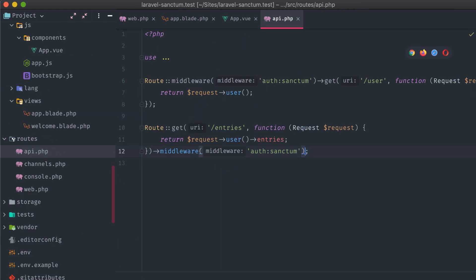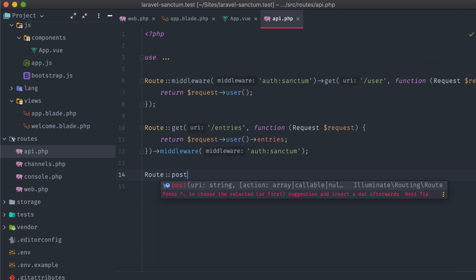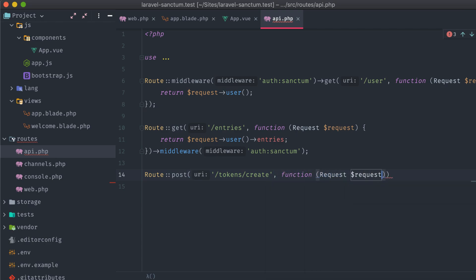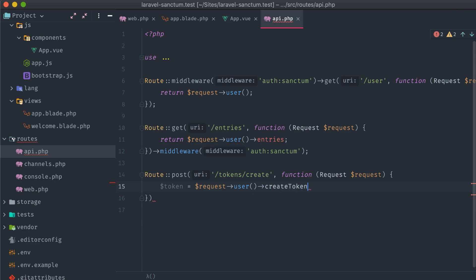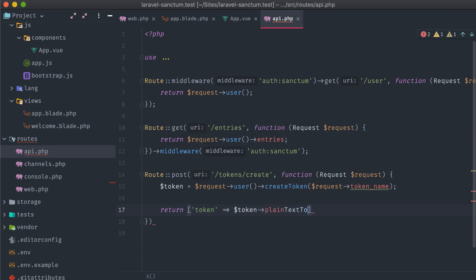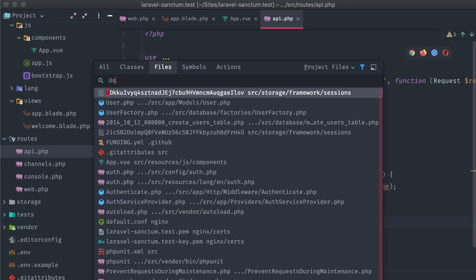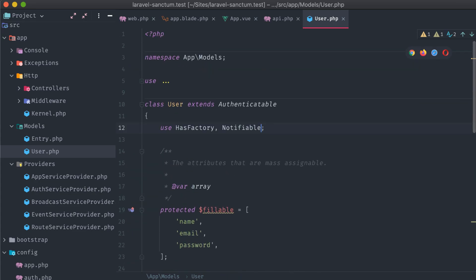And add a second button under our get my entries button to fire off that new method, plus an input with the disabled attribute to display the token, with v-model set to token. Now we just need to create that API route. In routes/api: route POST tokens/create, and inside the closure, token = request()->user()->createToken() passing in the token name from the view component. We'll return the plain text token as an array with a token attribute. Just like our entries route, this is protected with the auth:sanctum middleware. Finally, we'll need to open up our User model and add the HasApiTokens trait to enable tokens to be generated for this model.